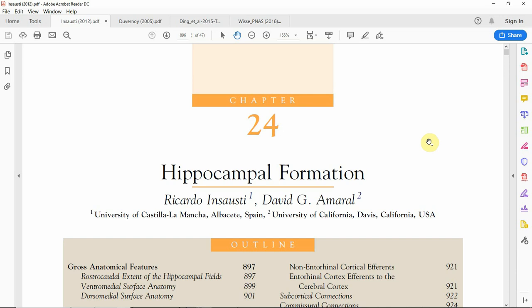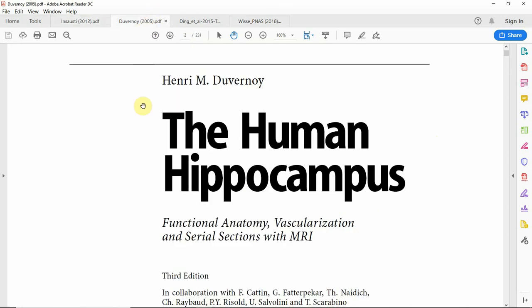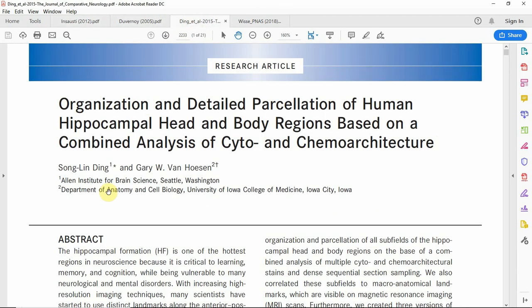I first want to refer you to some literature: this book chapter by Ricardo Winsausty, this book by Duvernois, and this paper by Song Ling-Ding and Gary Van Hoosen.